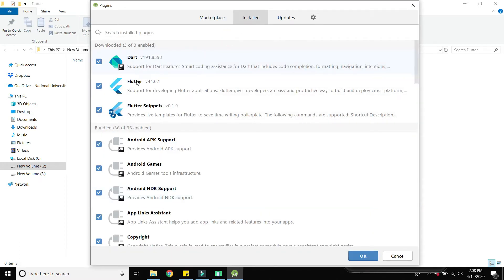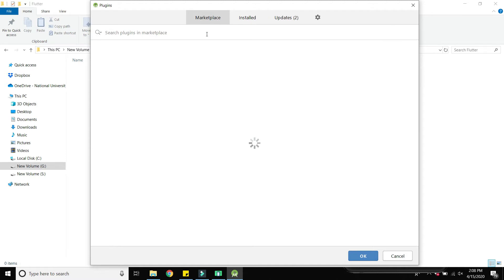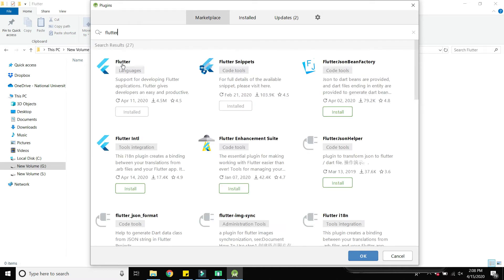Here you can see I have installed the Dart and Flutter plugins. Dart is the language we use in the Flutter project. You need to download and install these two plugins: Flutter and Dart. Go to the Marketplace, search for Flutter, press enter, and click the Install button. It will automatically download and reboot Android Studio.